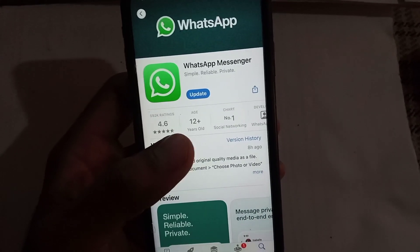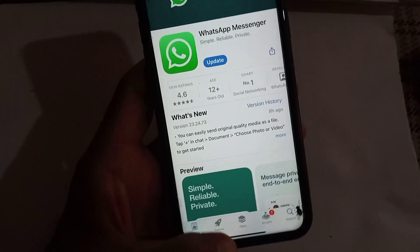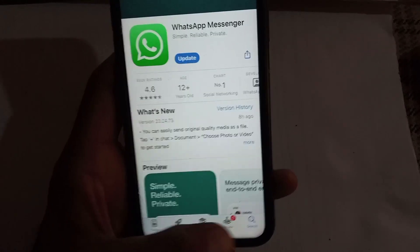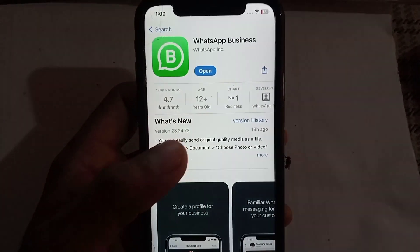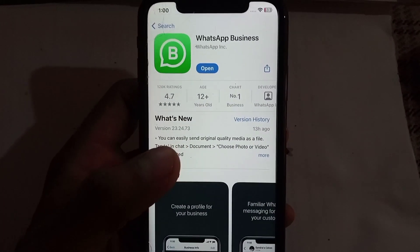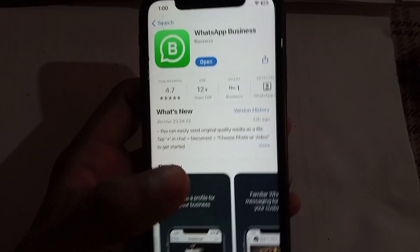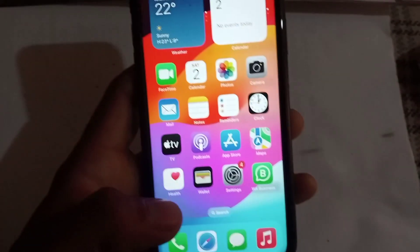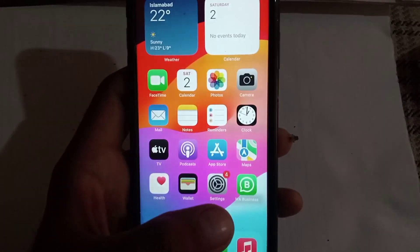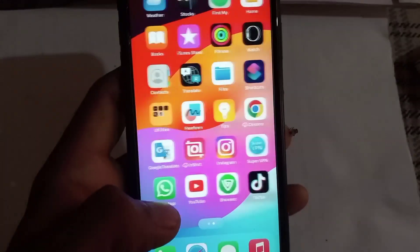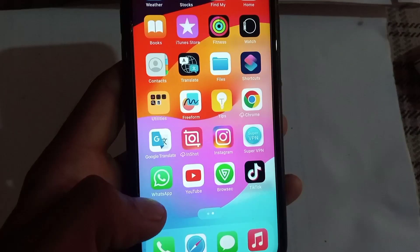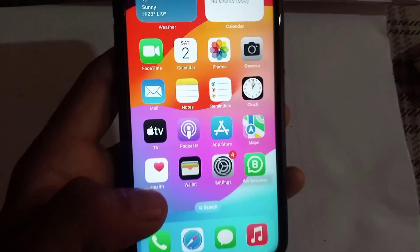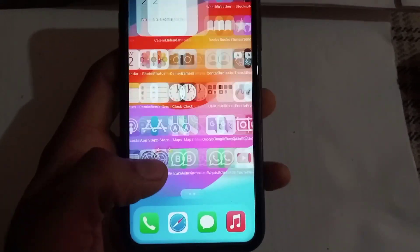Now for the second WhatsApp: simply search here and you can see WhatsApp Business. This is the second WhatsApp account — you can use it with your second phone number. This is the official WhatsApp, especially designed for business class people.